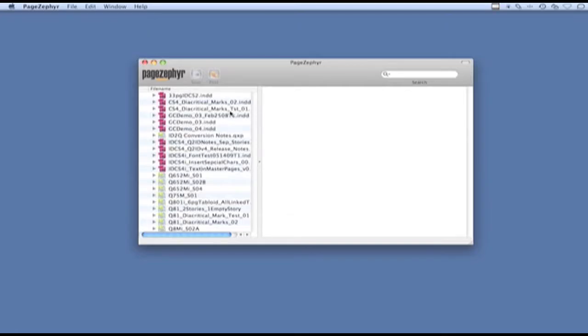We now have some stories listed in PageZephyr, or documents, excuse me, in this left window. How do I combine content from different documents?